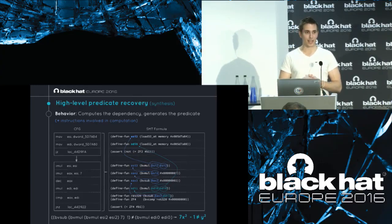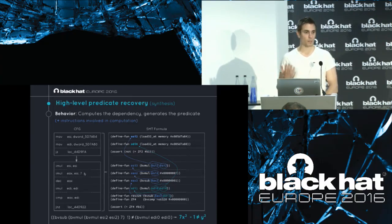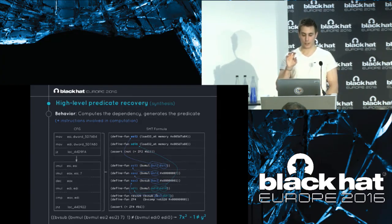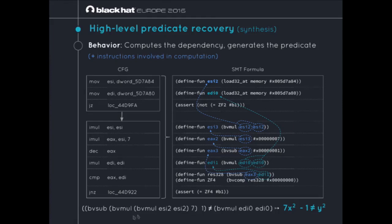For high-level predicate recovery, the goal is to compute the dependency on the predicates in order to backtrack all instructions involved in the computation. On the left is an example of an opaque predicate found in Xtunnel, and on the right is the formula generated in SMT. By backtracking on the two parameters of the compare, you can recreate the expression being computed — here it's BVMul and so on. Folding the whole thing, you obtain the predicate synthesized by replacing registers with X, Y, Z, etc., to identify the different patterns used.